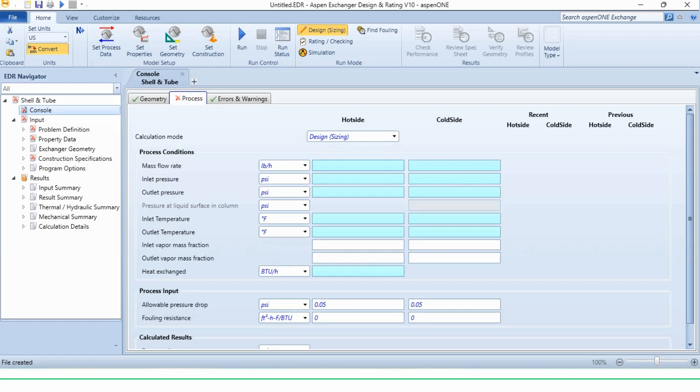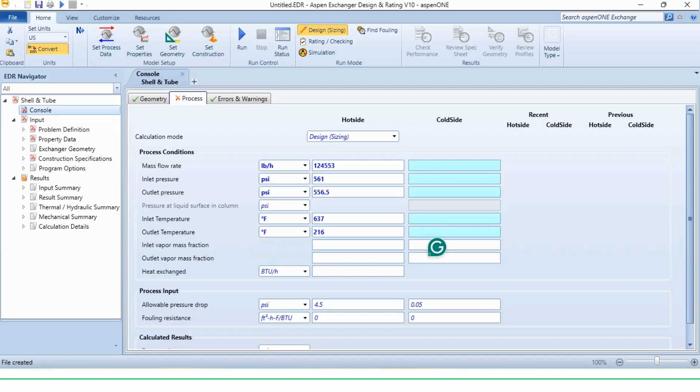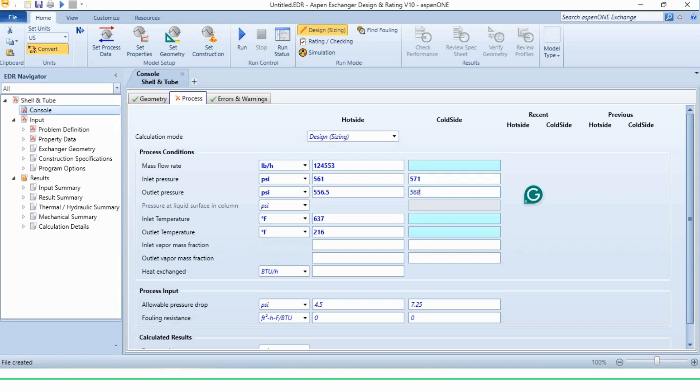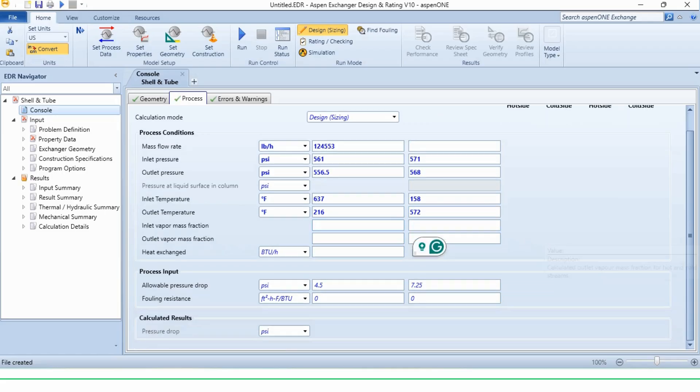We will go to the process and first we need to specify the hot side and cold side properties. The hot side flow rate is 124,553 pound per hour. The inlet pressure of hot side is 561 psi. The outlet pressure is 556.5. The inlet temperature is 637 degree Fahrenheit, while the outlet temperature is 216 degree Fahrenheit. These are the specifications for the hot side. For cold side, the pressure is given as 571 psi for inlet pressure, while 568 for outlet pressure. The inlet temperature is 158 degree Fahrenheit, while the outlet temperature is 572 degree Fahrenheit. You can see all the required properties are specified.